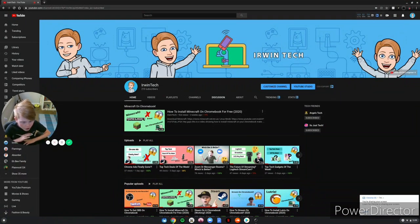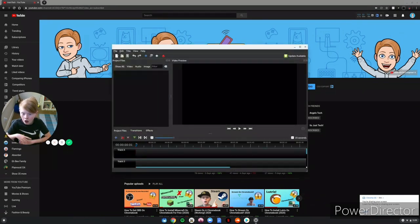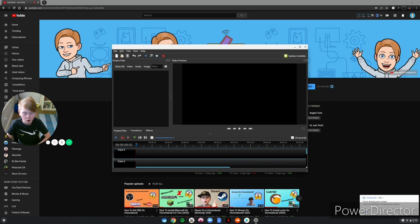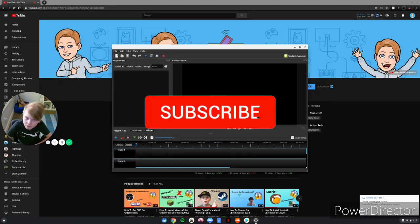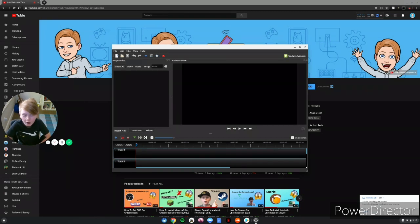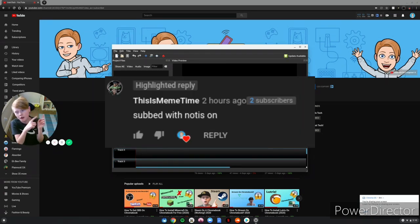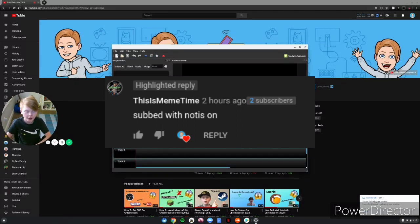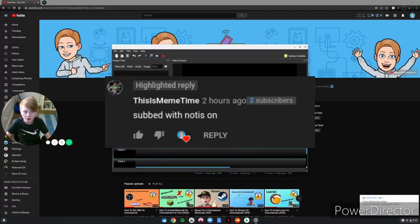You guys have successfully installed the professional video editor on your Chromebook. Thank you all for watching — make sure to like, subscribe, and turn on post notifications. Also subscribe for a shoutout — comment down below that you subscribed and you'll get a shoutout in my next video. Here are the shoutouts for this video — subscribe to them. See you in the next video, goodbye!